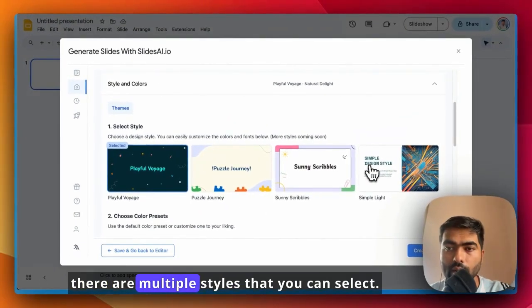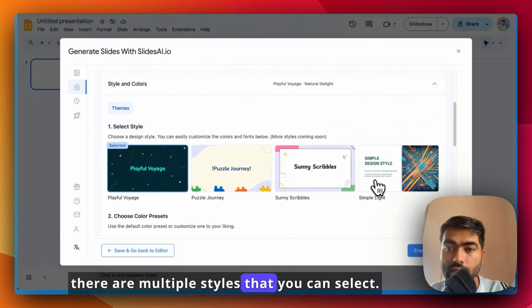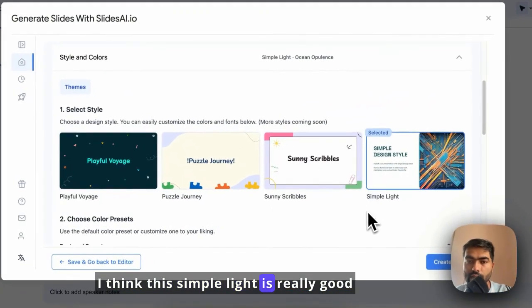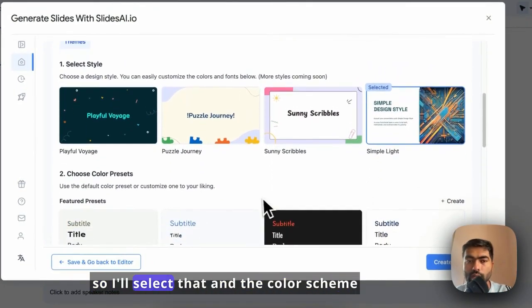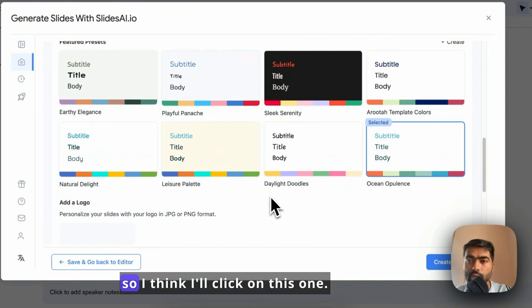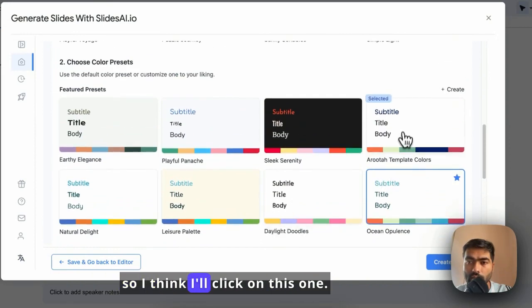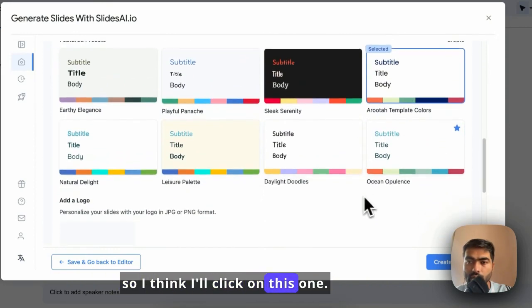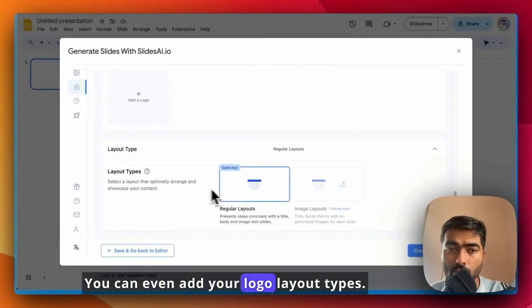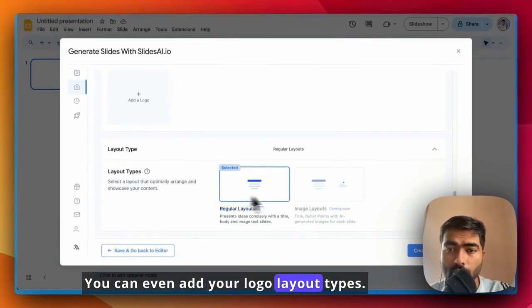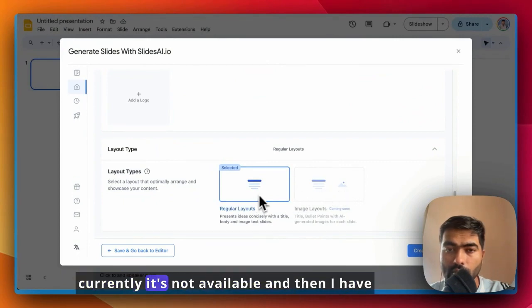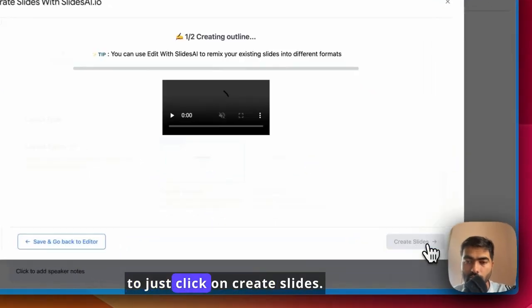There are multiple styles that you can select. I think this simple light is really good, so I'll select that and the color scheme. I think I'll click on this one. You can even add your logo, layout types. It's better to have image layouts also, but currently it's not available, and then I have to just click on create slides.